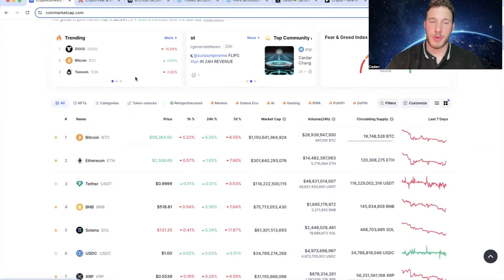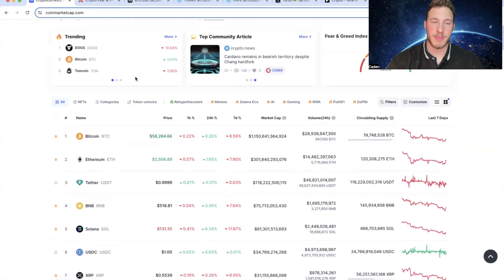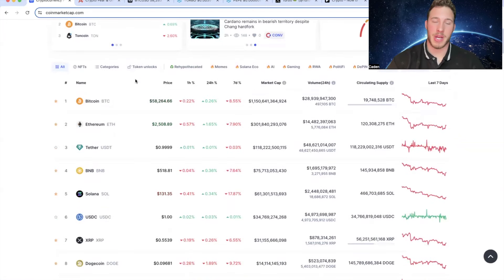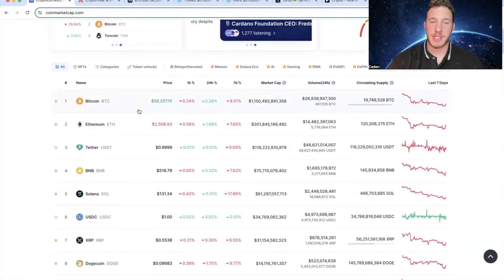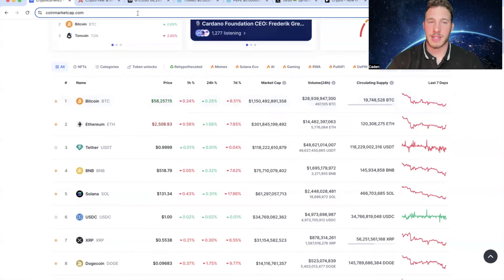Alright, so yet again, just when we think the crypto market is about to get hammered, Bitcoin has a little bit of a recovery again. Bitcoin's back up to 58,200. Now is this a great level? Not necessarily.